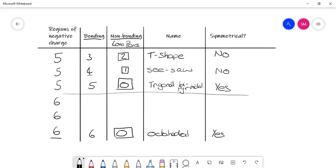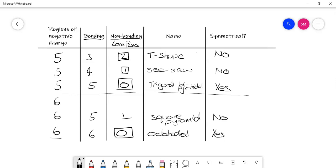Then we've got five bonding and one non-bonding. This would be called a square pyramid. And that, we've got the lone pair of electrons, so that is non-symmetrical. And then the final one, we've got four and two, and this would be called a square planar. And this is the exception. Even though we've got lone pairs of electrons, this is symmetrical.